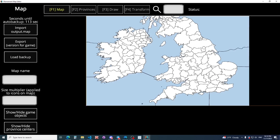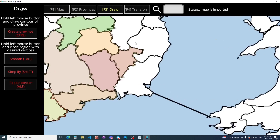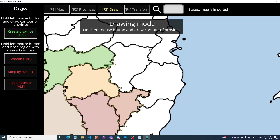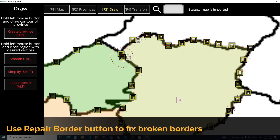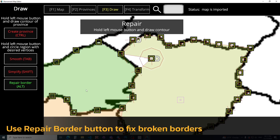Import our map. Yes, it's better now. We have some problems with the border. We have an interesting feature — repair border. So the border was fixed.